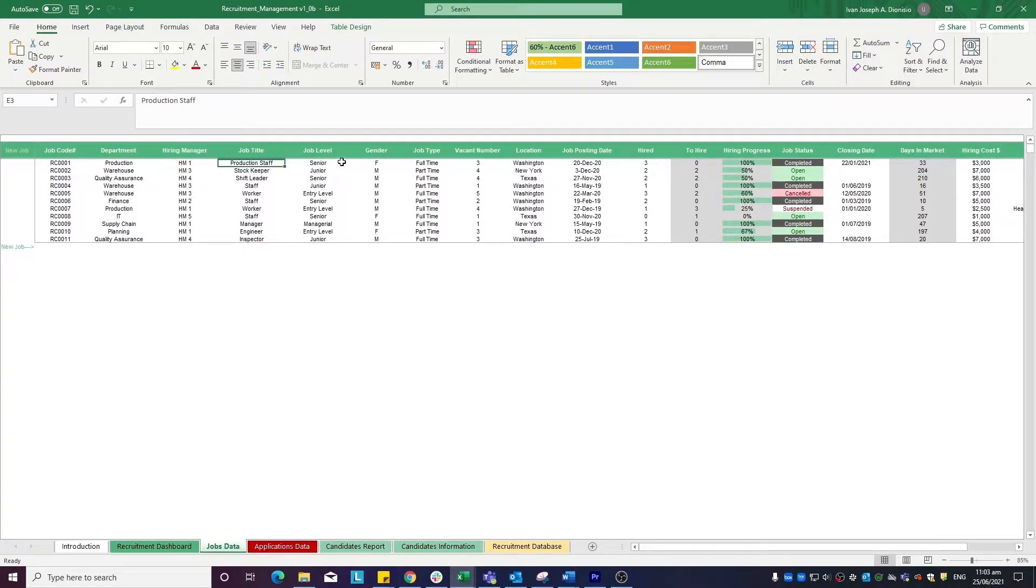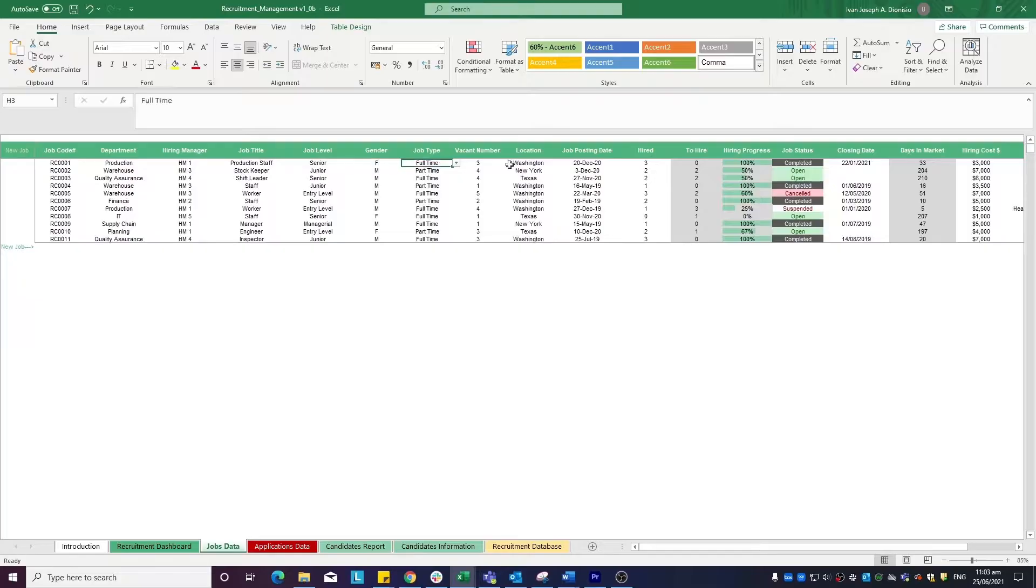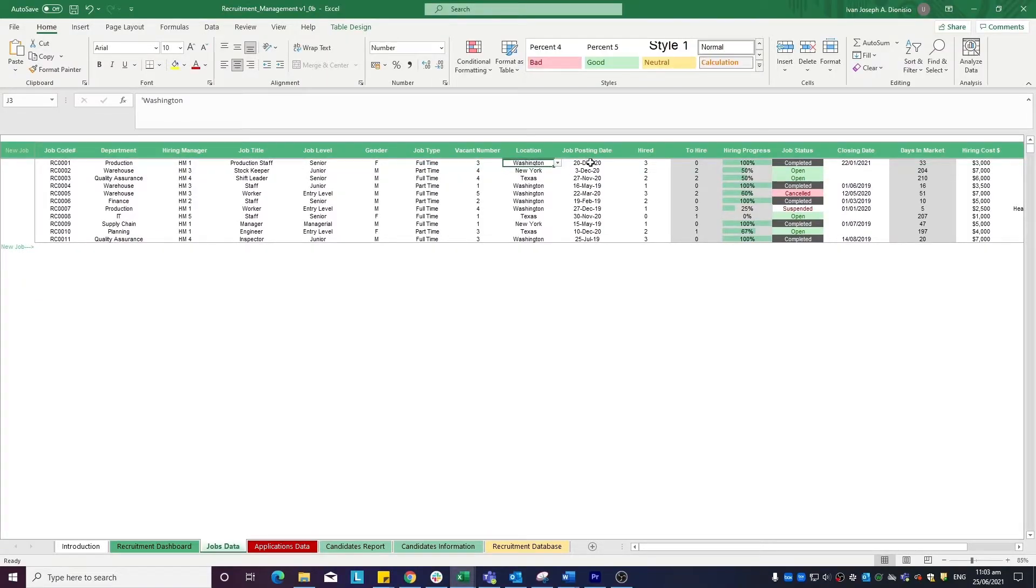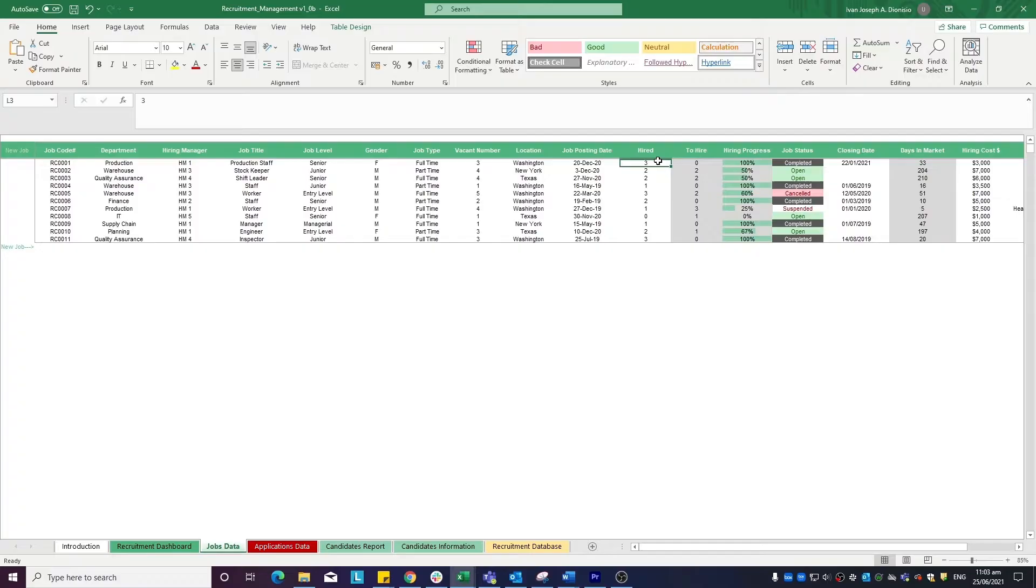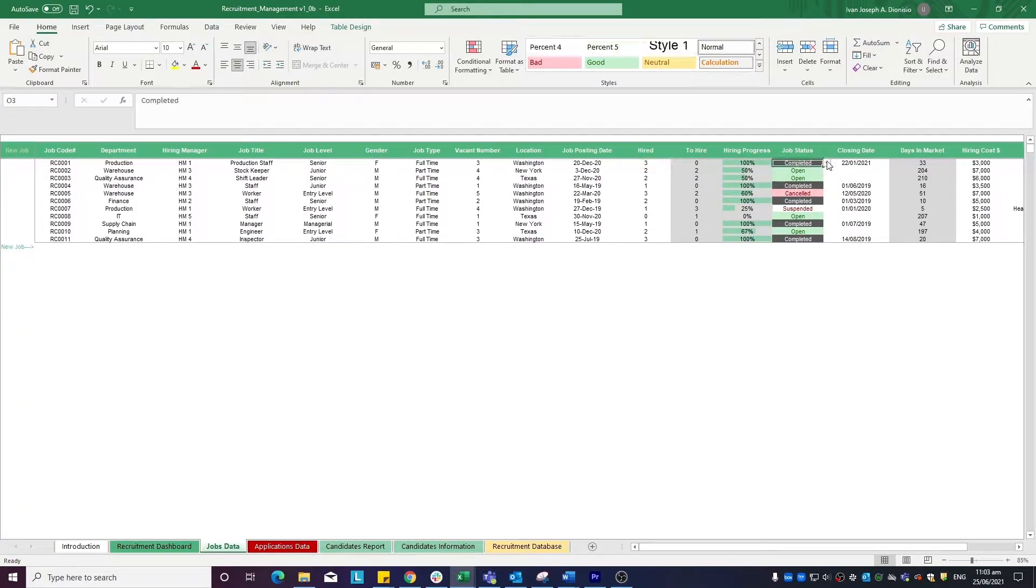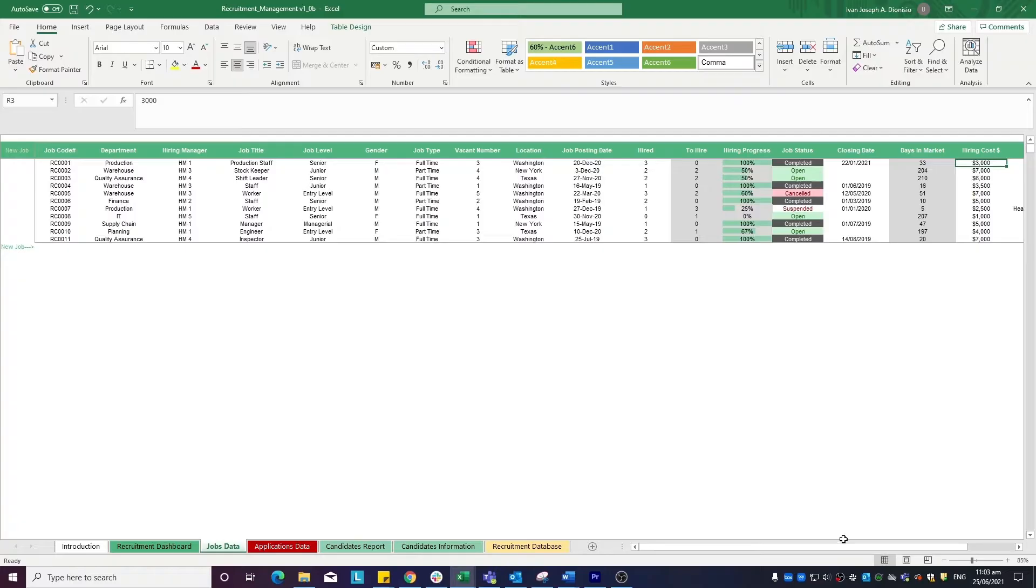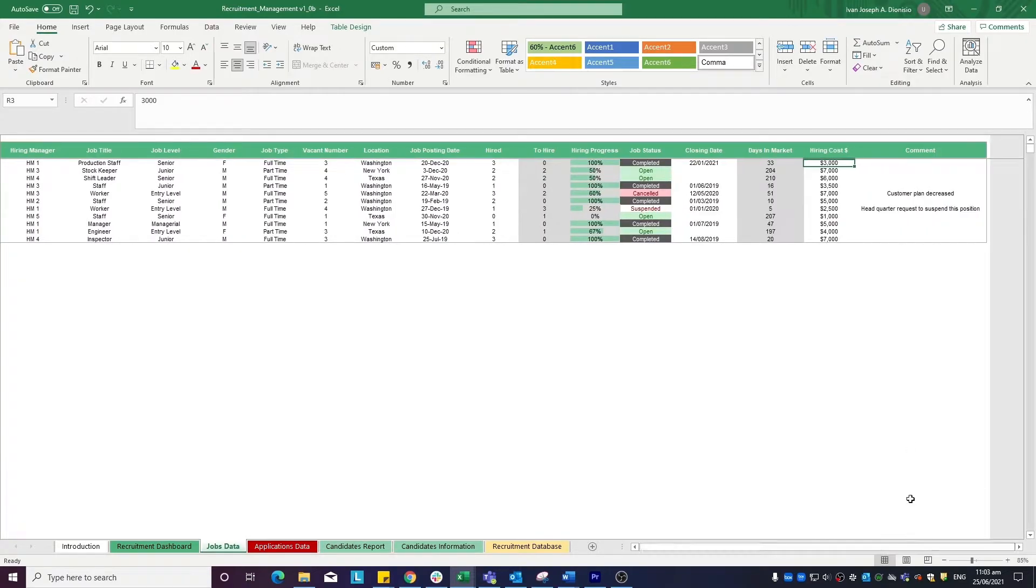...job title, job level, gender, job type, vacant number, location, job posting date, the running number to be hired, the job status, closing date, hiring cost, and any other comments about the position.